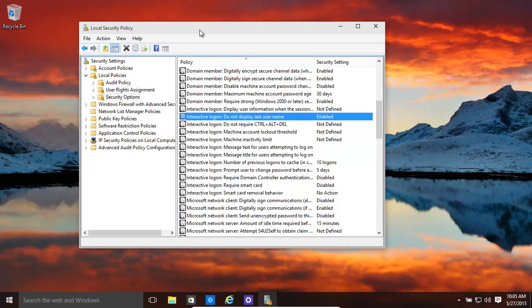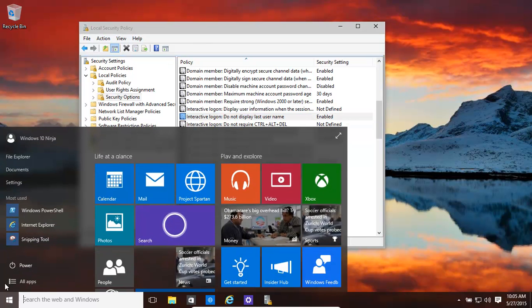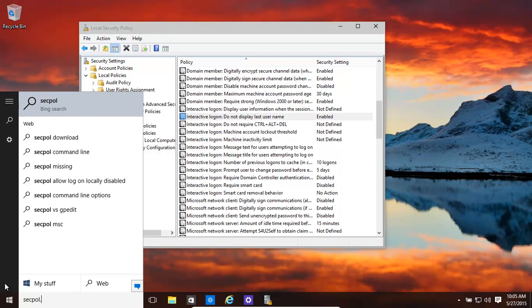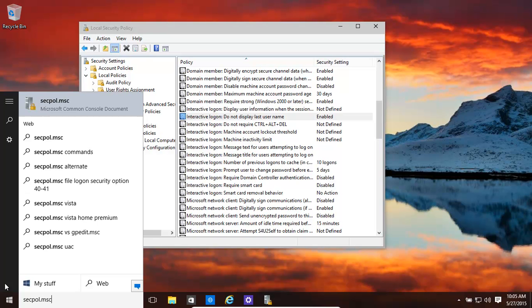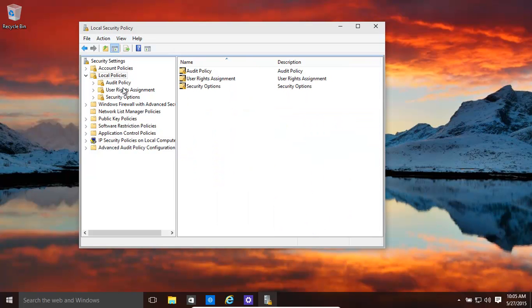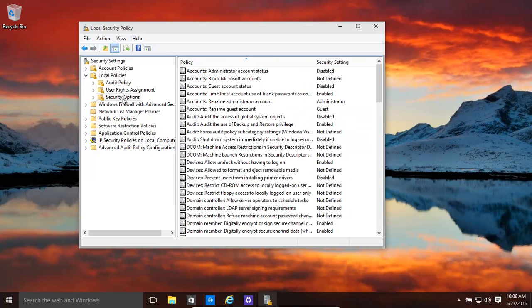So how do we do that? We go to local security policy, that's secpol.msc, S-E-C-P-O-L dot M-S-C. Click on that, it brings up this window. Then we want to go to local policies, and then security options.